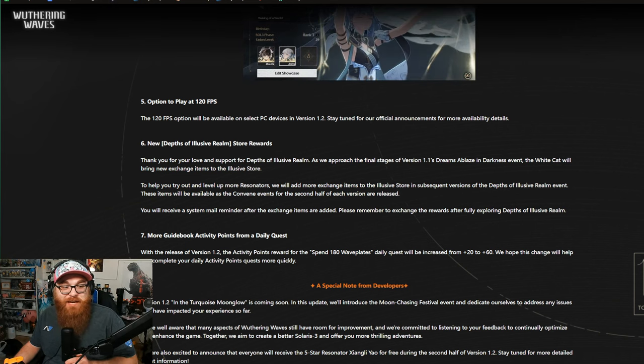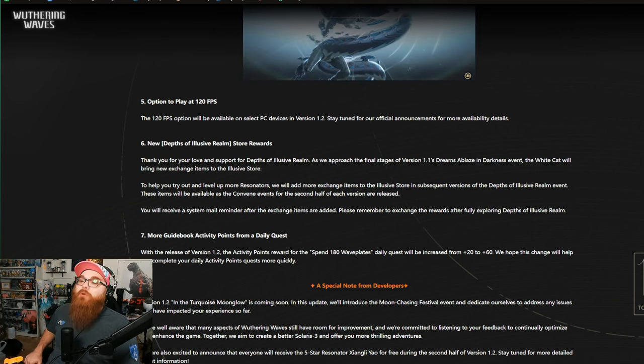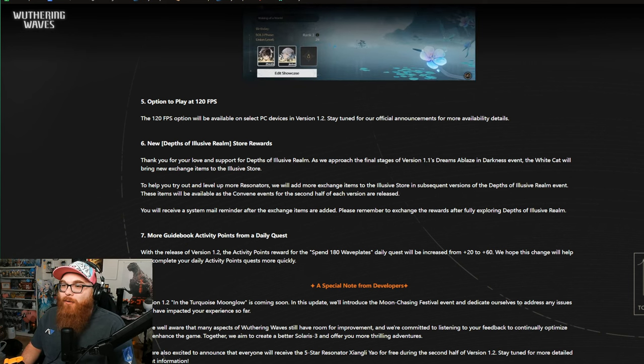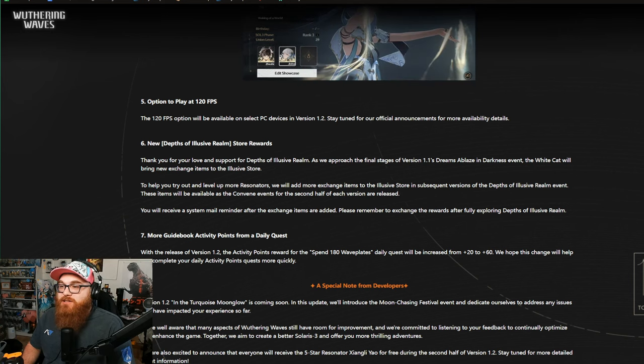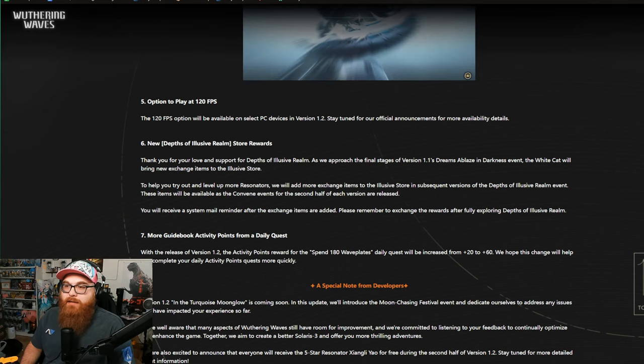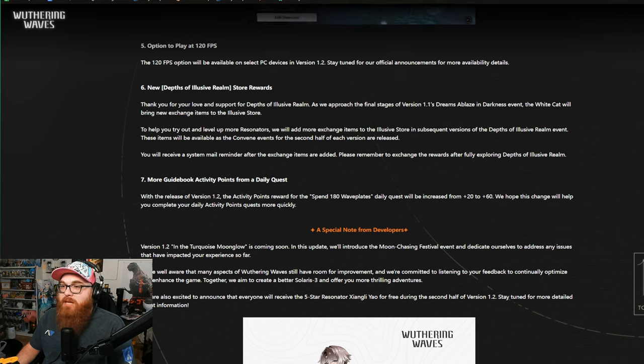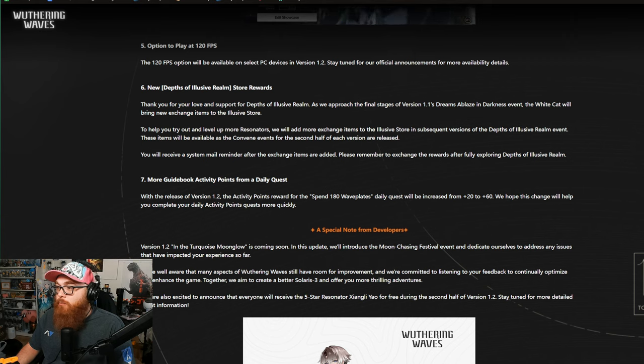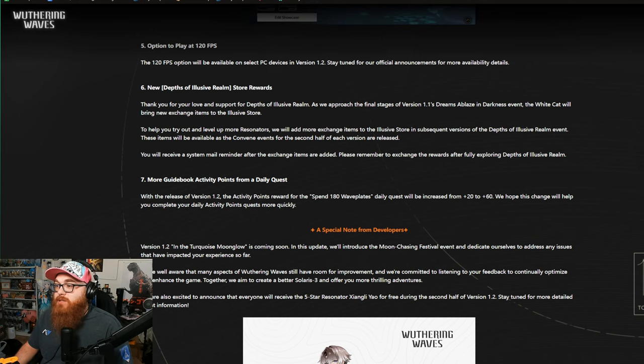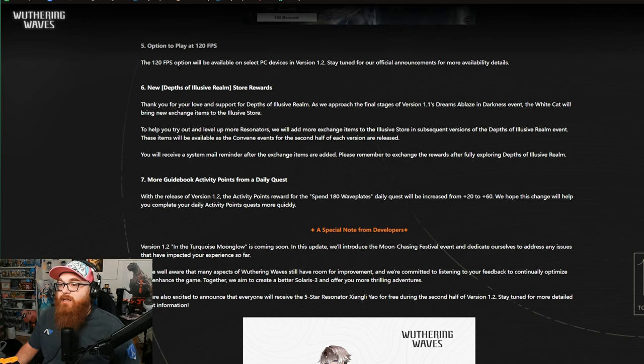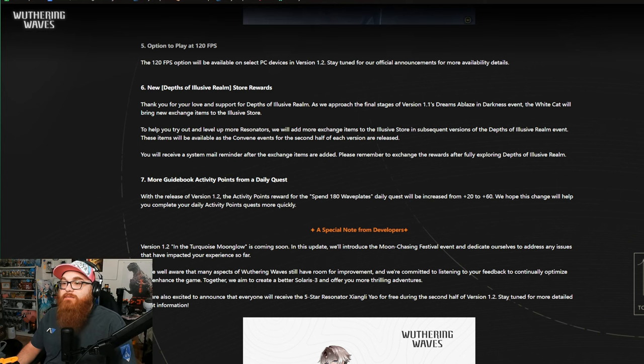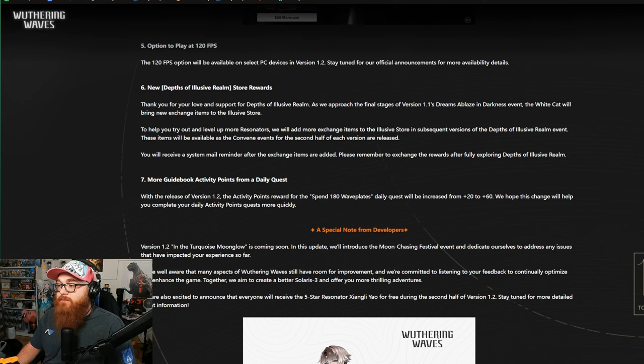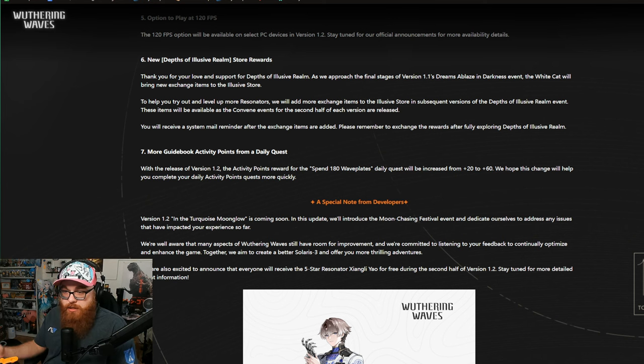Option to play in 120 FPS? Oh my lanta! Preach Kuro Games! Do your thing! Slay, baby girl! Slay! All right! 120 FPS option will be available on select PC devices in version 1.2. Yes! Thank you! All right, so we got new Depths of Elusive Realm. Thank you for your love and support of Depths of Elusive Realm. As we approach the final stages of version 1.1's Dreams of Blaze and Darkness event, the White Cat will bring new exchange items in the Elusive Store. To help you try out and level up more Resonators, we will add more exchange items in the Elusive Store in subsequent versions. Please remember to exchange the rewards after fully exploring Depths of Elusive Realm.